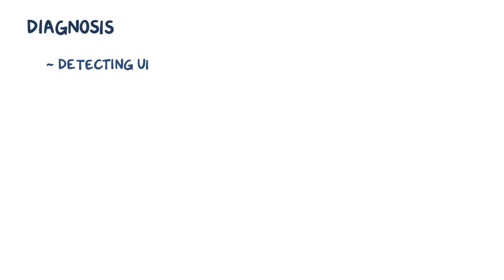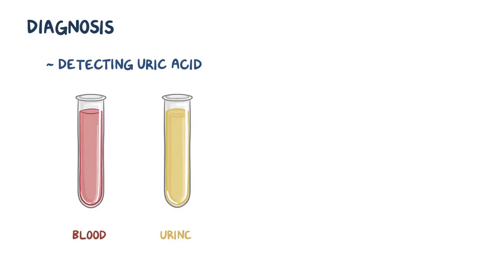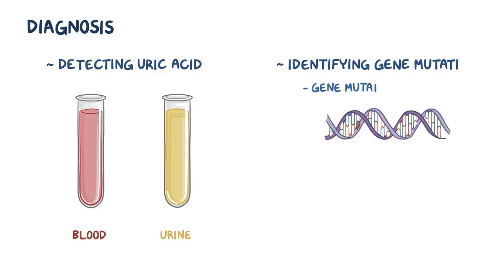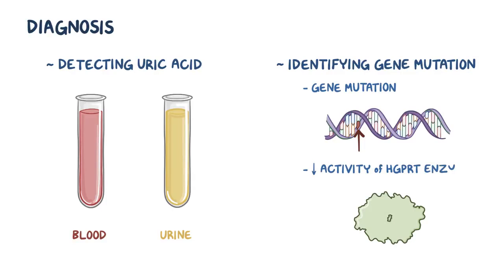The diagnosis usually begins with detecting increased uric acid levels in the blood and urine, and is confirmed by identifying a gene mutation and a decrease in the activity of the enzyme HGPRT.